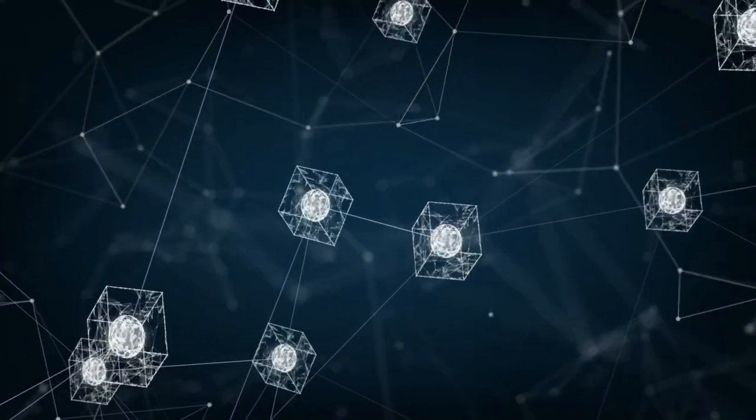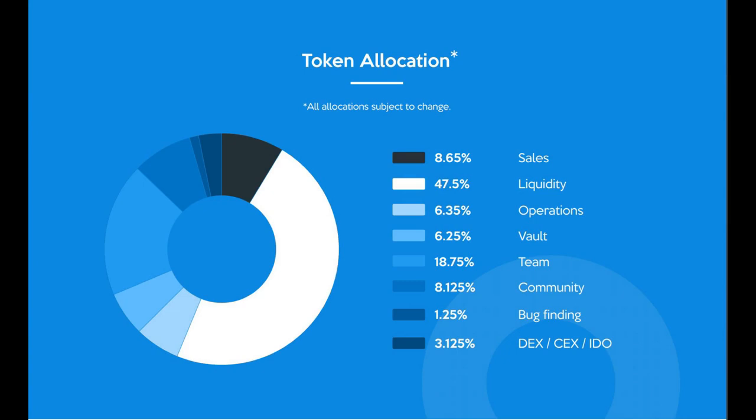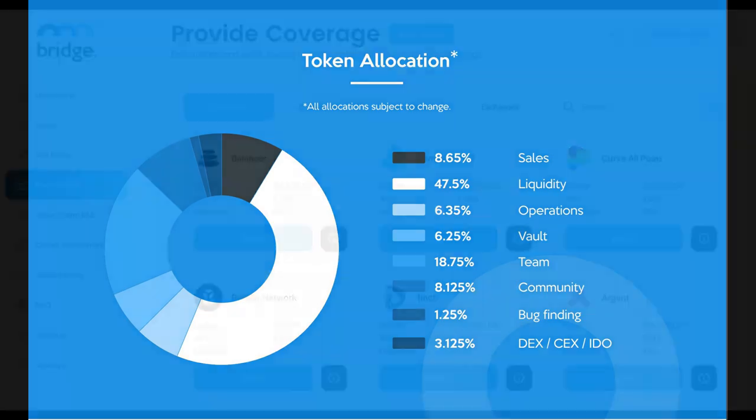It should be noted here that while BMI aims to be completely decentralized in the long term, in the short term it is an extremely centralized project. Only 8.65% of the token pool were released as part of the token sale, meaning that the majority of tokens will continue to be controlled by the project team for the foreseeable future. This isn't necessarily an issue, but transitioning to a decentralized ownership model is not a simple process, so this will require patience by investors.